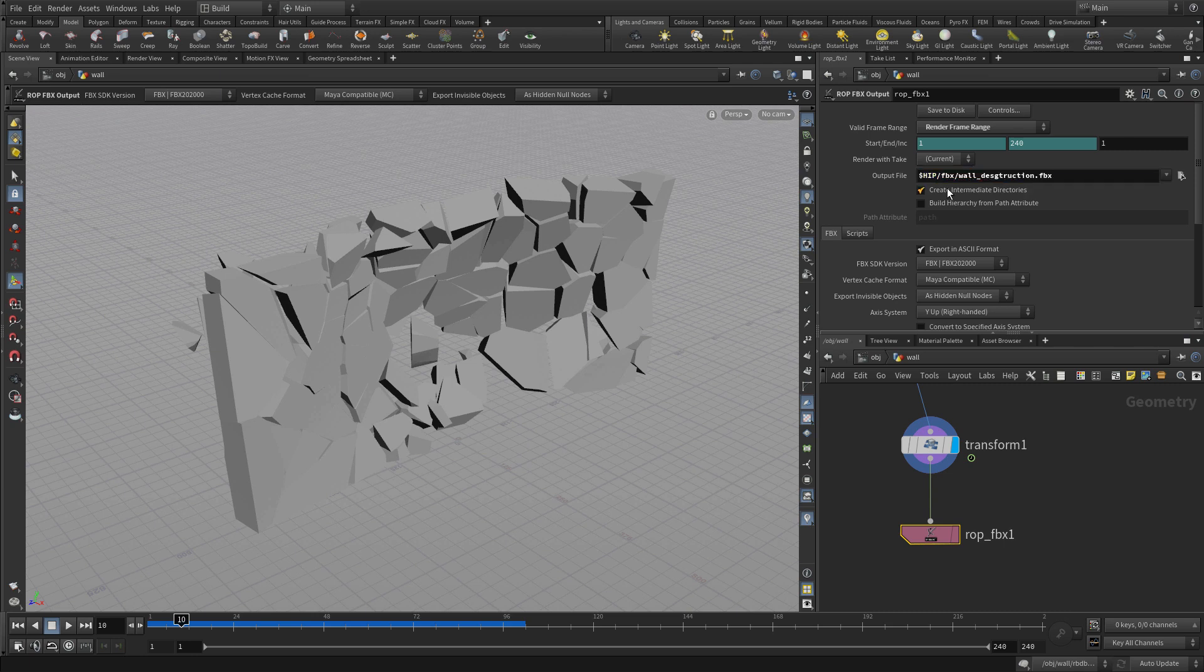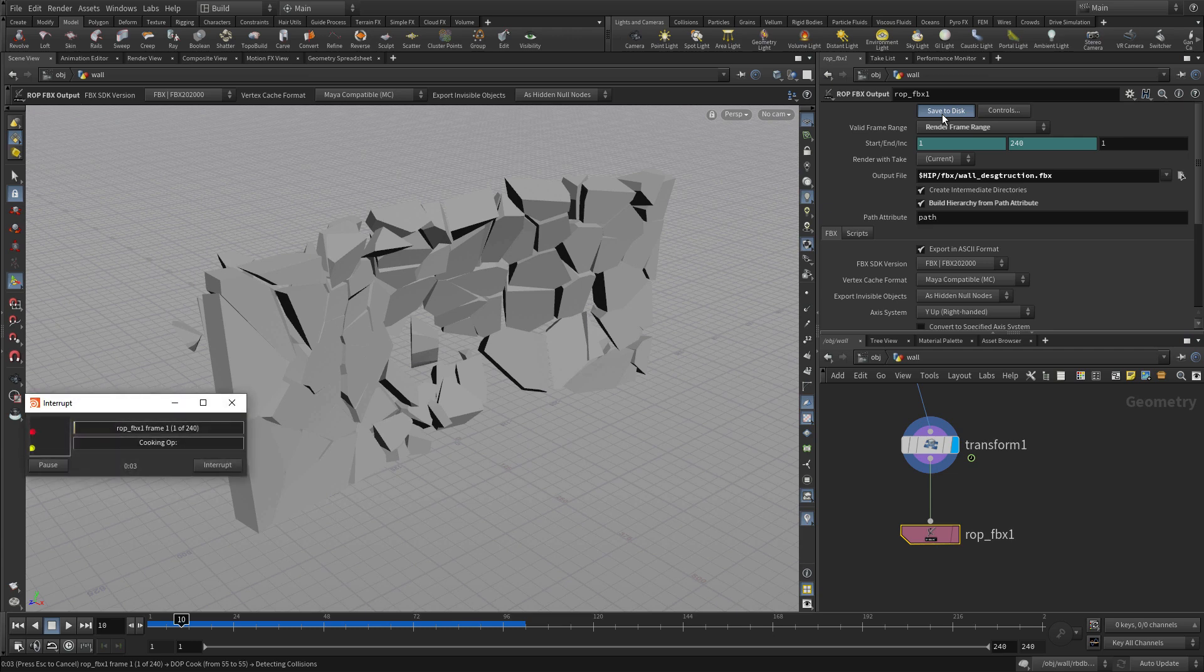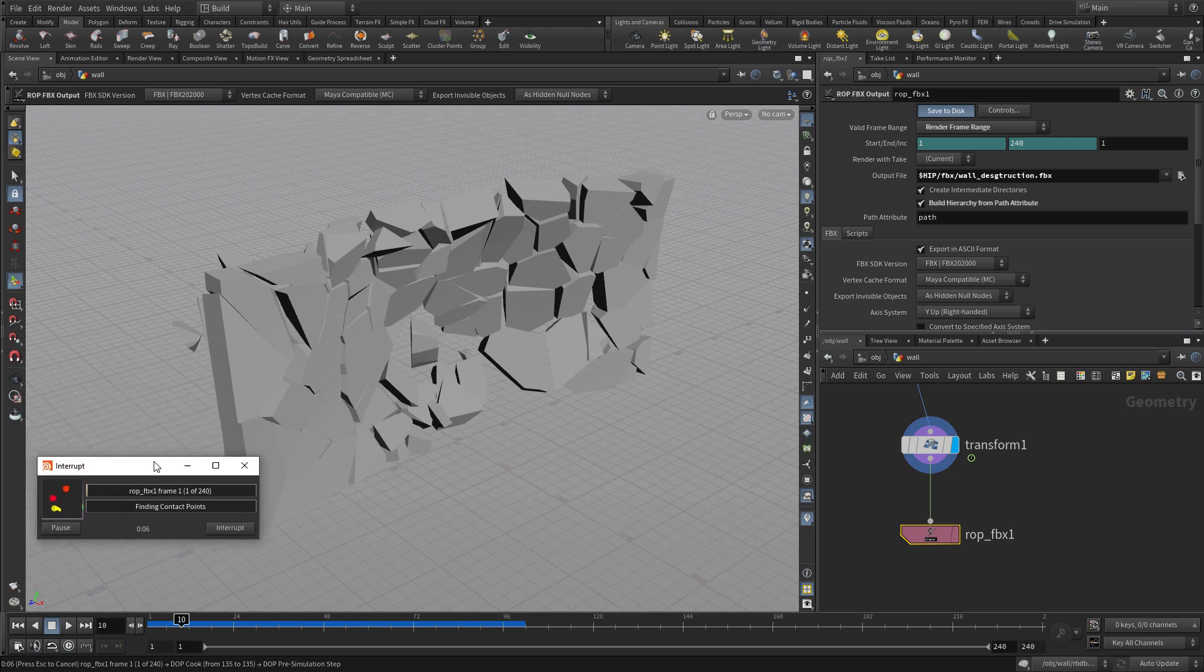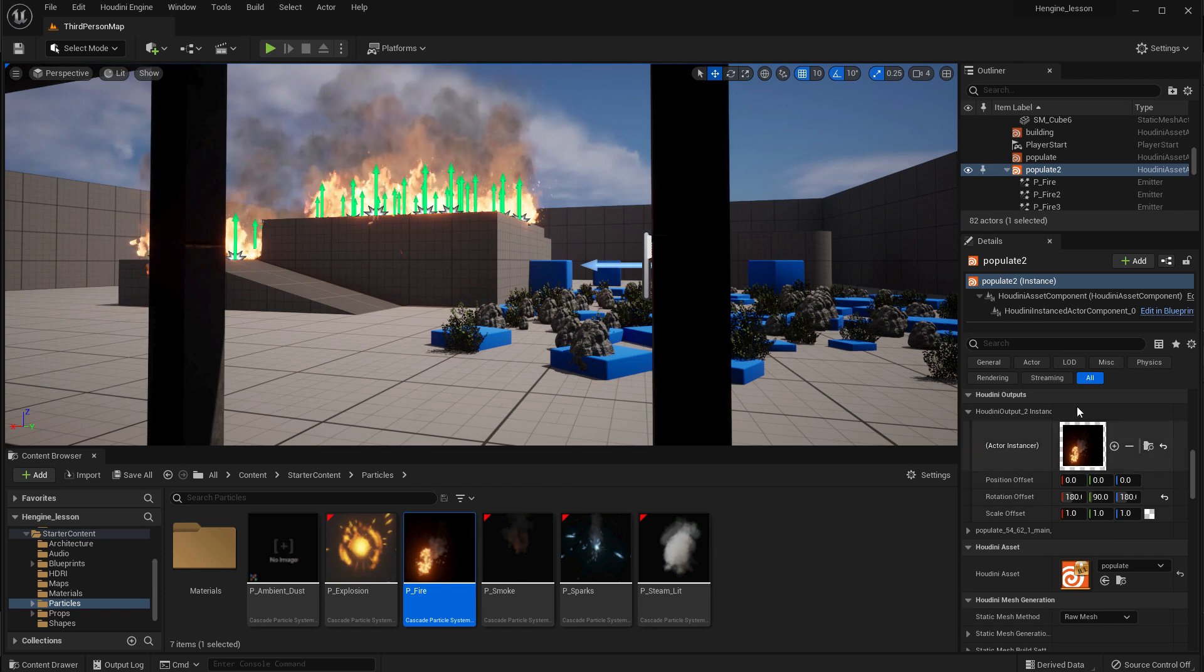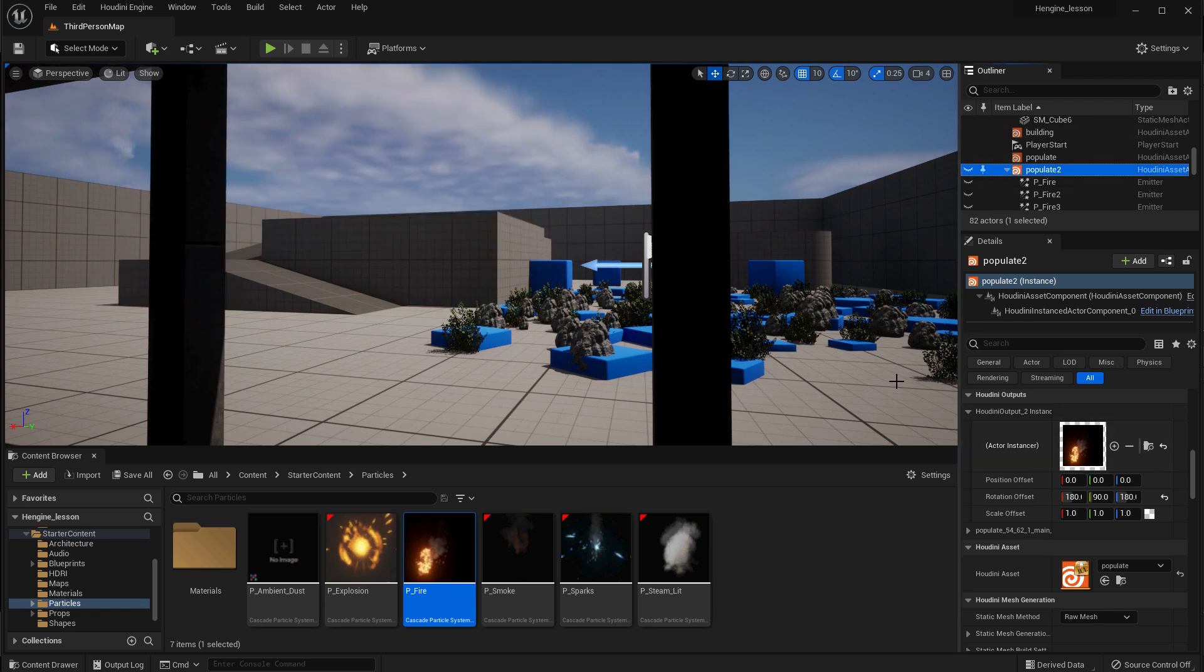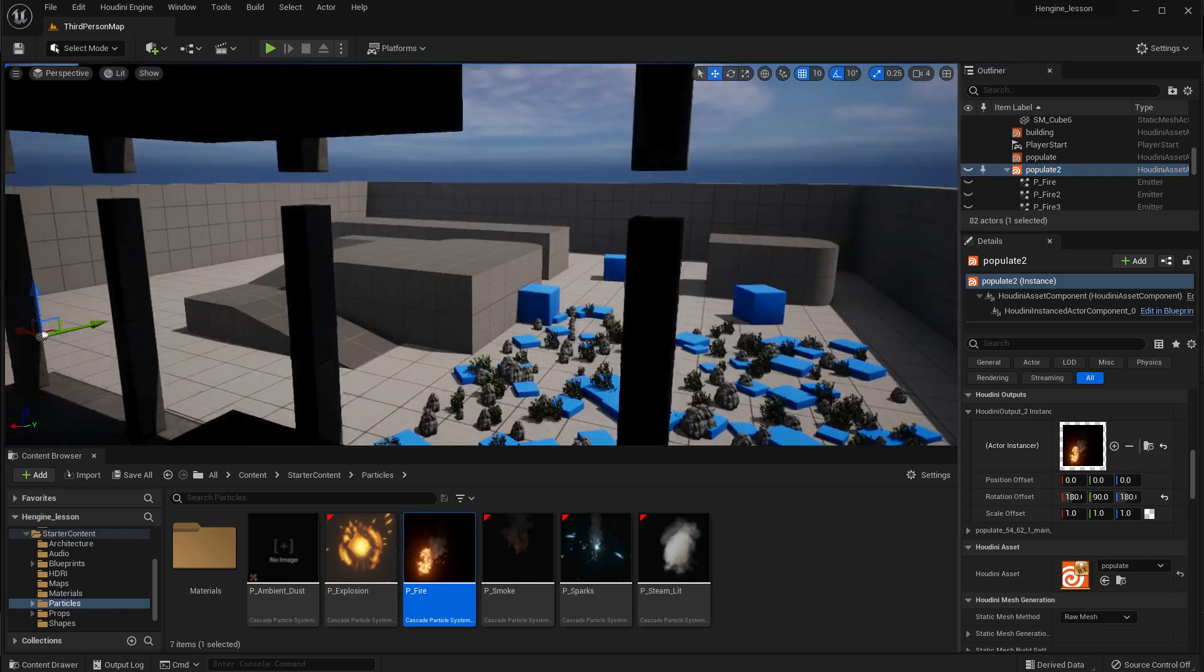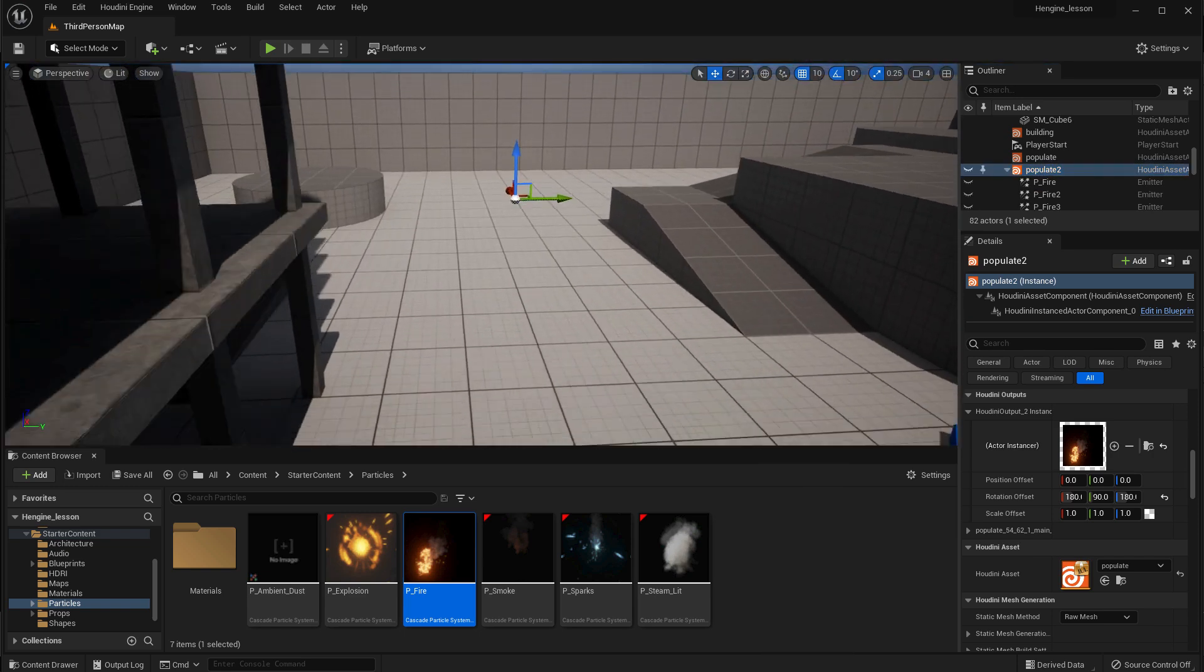So this will just be a single file that contains this animation which we'll use, and then we build the hierarchy with path attribute and save to disk. That was why we added the attribute node earlier. So once we've saved that out, so we're in here, let's hide the populate 2 so we don't see the fire. It will play when we press play, but we don't have to look at it while we're doing setup.